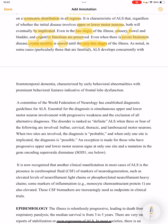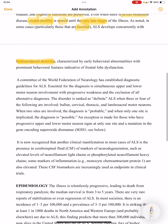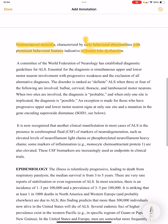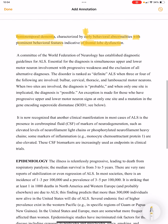In some cases, particularly those that are familial, ALS develops concurrently with frontotemporal dementia. This frontotemporal dementia is characterized by early behavioral abnormalities with prominent behavioral features indicative of frontal lobe dysfunction. This association is most commonly seen with the familial type of ALS.